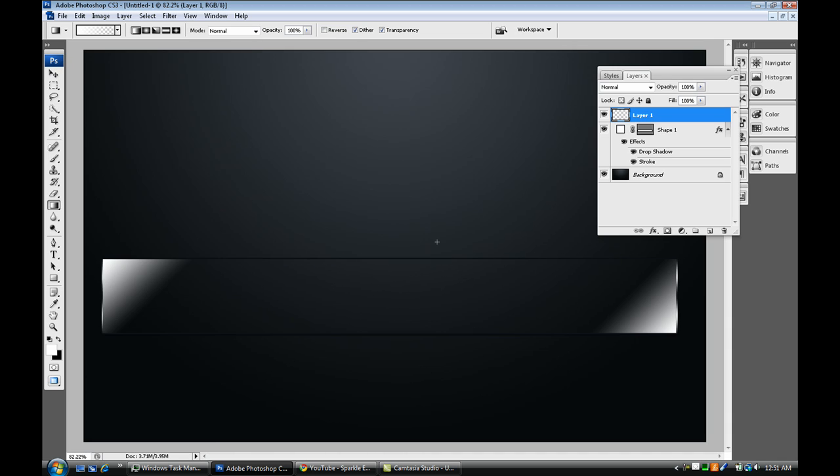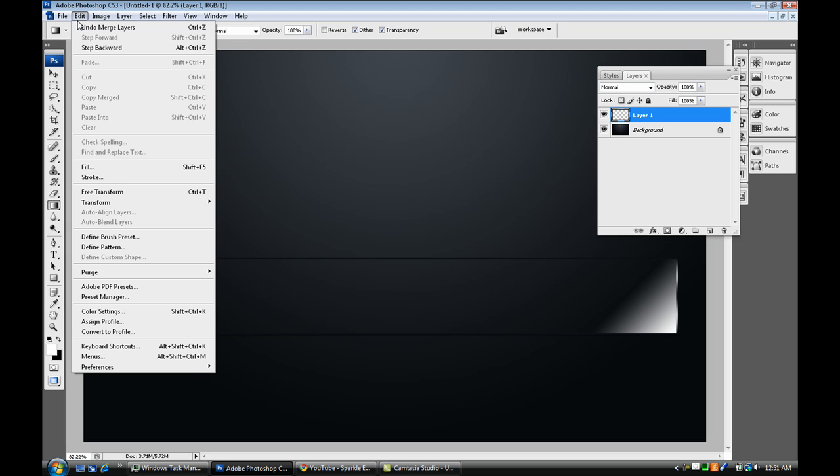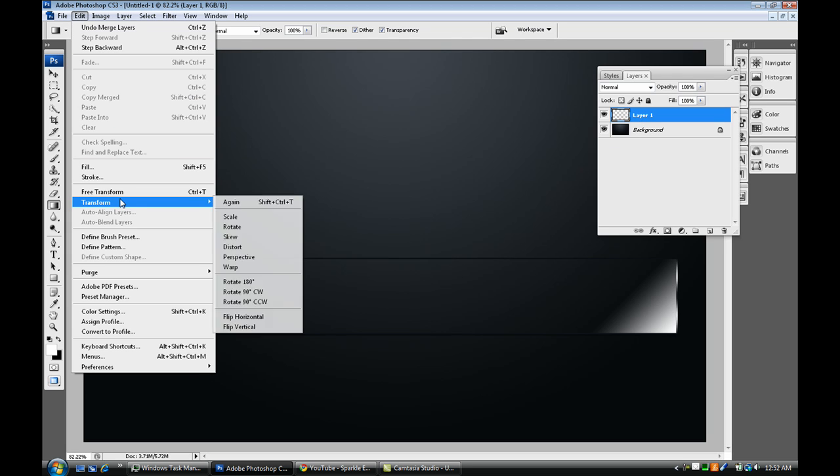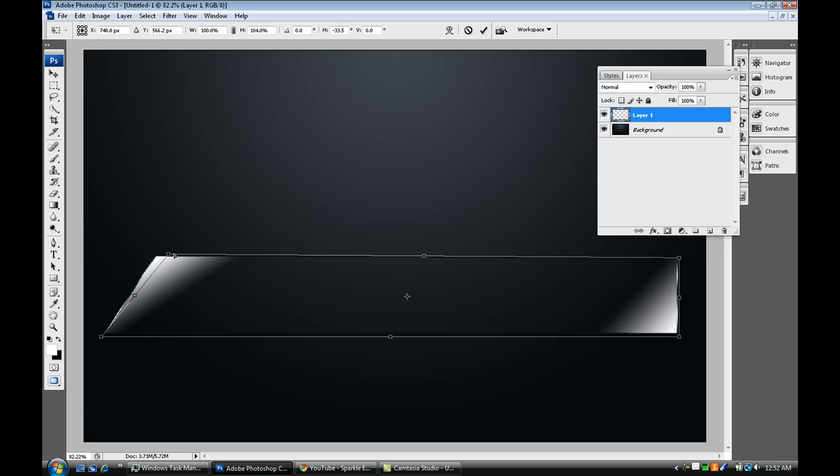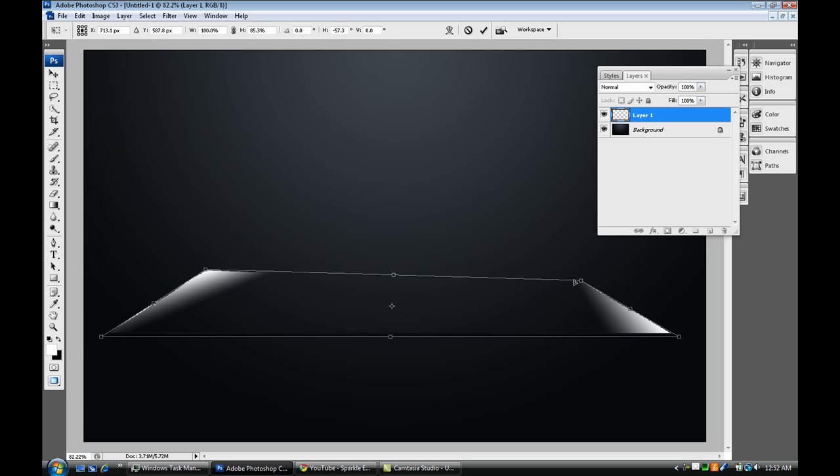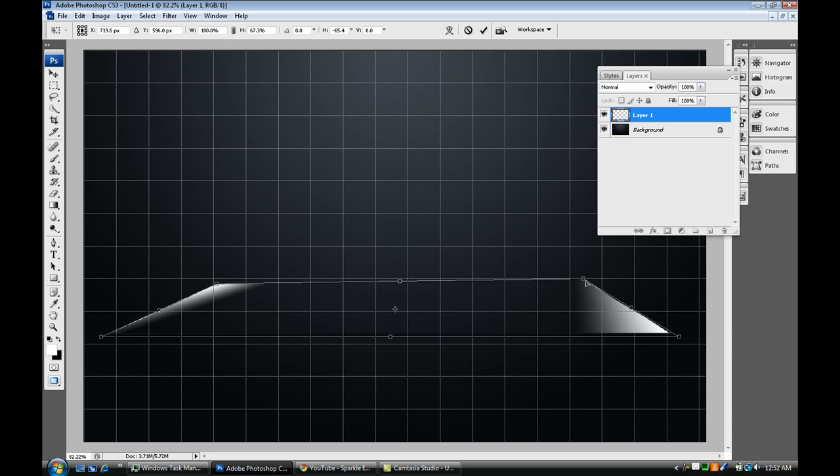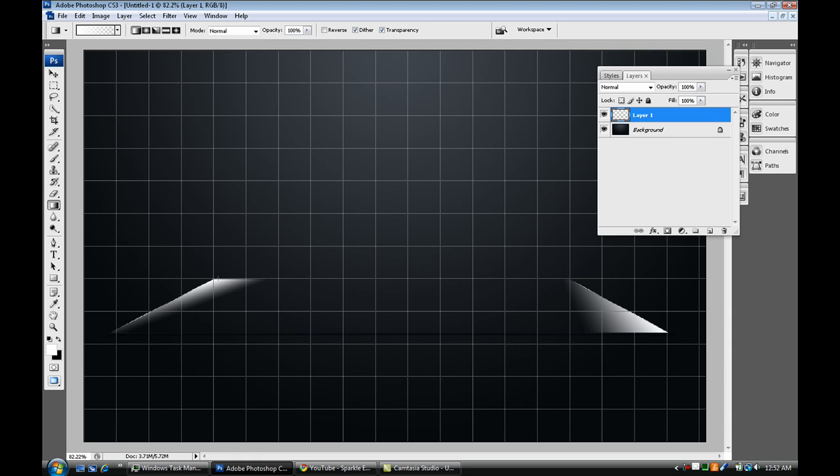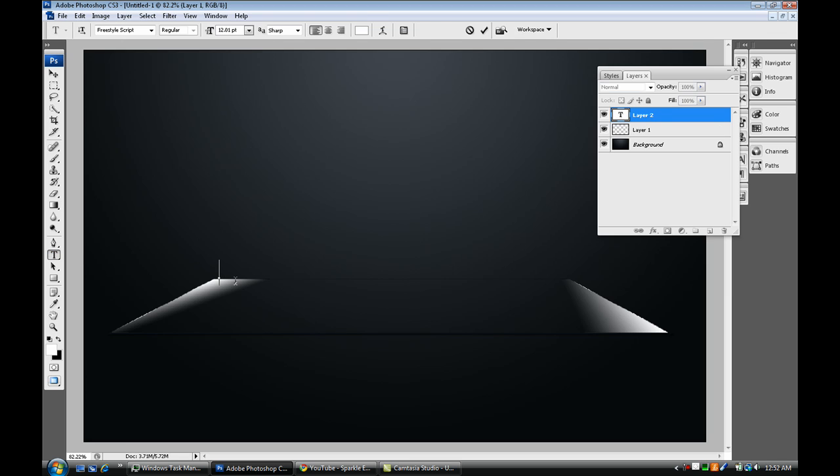Alright, so once you do that, I'm going to again merge them. Well, not merge them just yet, but you can. And what we're going to do is select edit, transform, and distort. And from there you can kind of move it around, kind of make it look like it's sitting properly on the layer or something. You can bring out your grid again and kind of line it like that. Press enter. Get those grids out of there. You can kind of put some text there if you want.